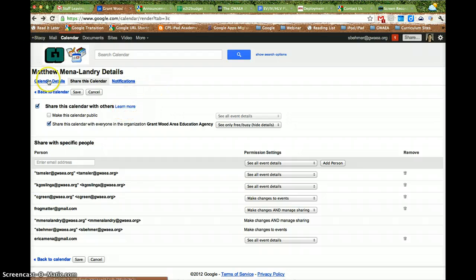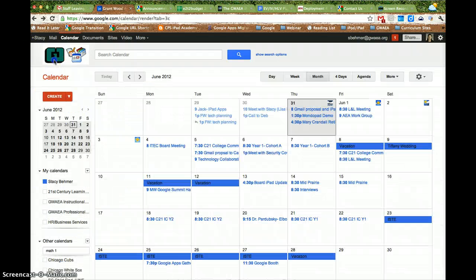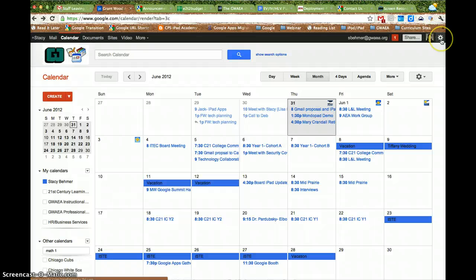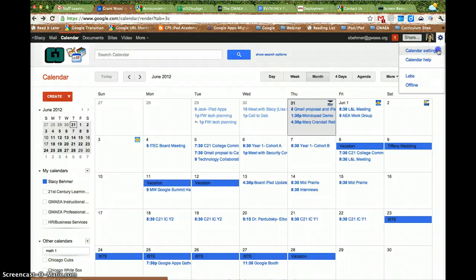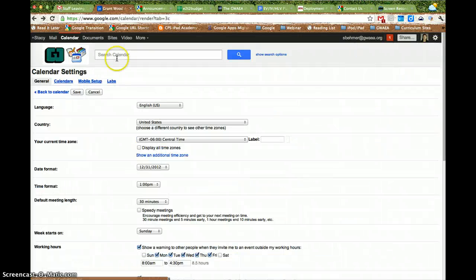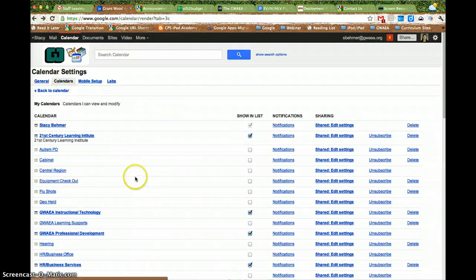Another way you can remove calendars from your list is if you go up to the top right and go to the gear, and go to Calendar Settings. You can see all of your calendars, which is the second tab over.